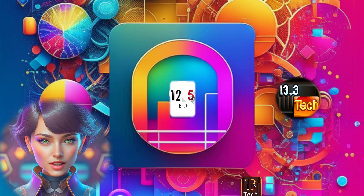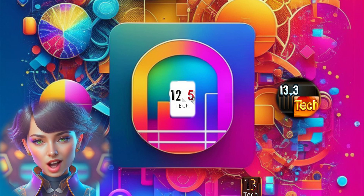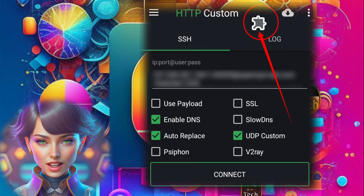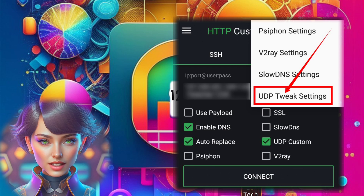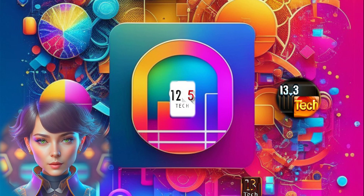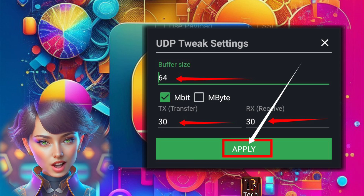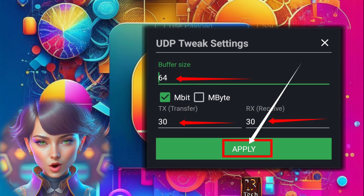Step four: now it's time to tweak the UDP settings to optimize your connection. Click on the plugin icon to access the settings and then select UDP tweak settings. Step five: within the UDP tweak settings, you can use the default buffer size — TX and RX — or customize them according to your preferences.